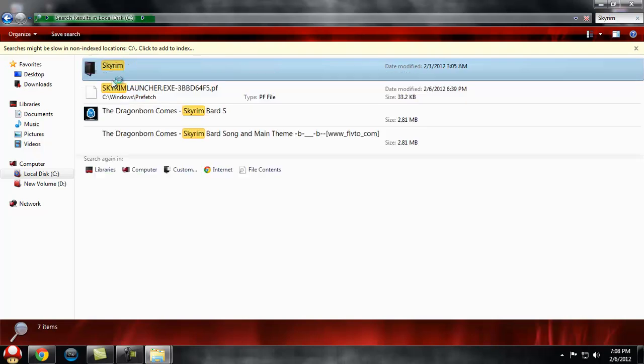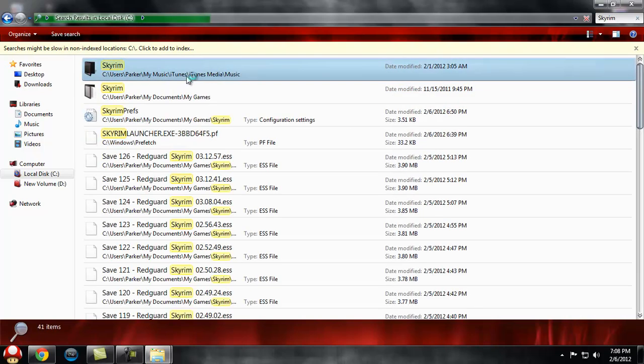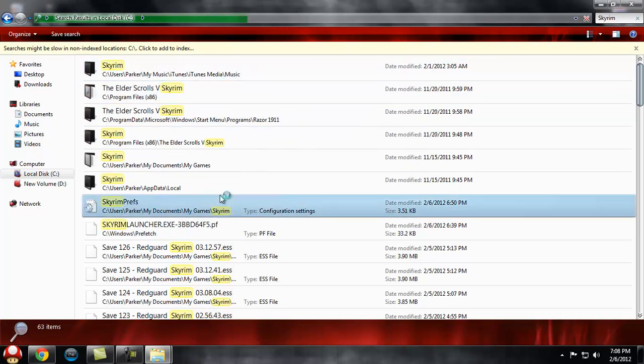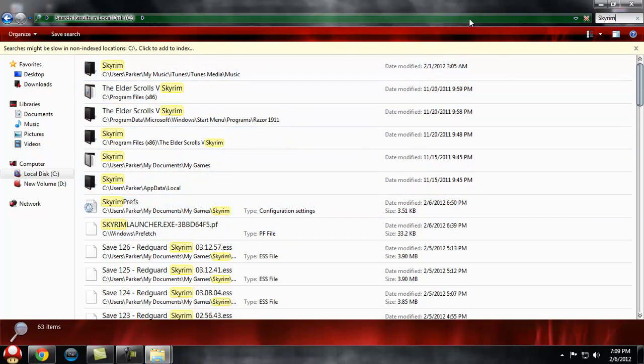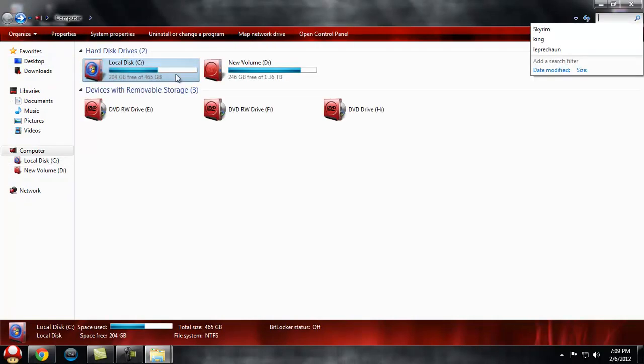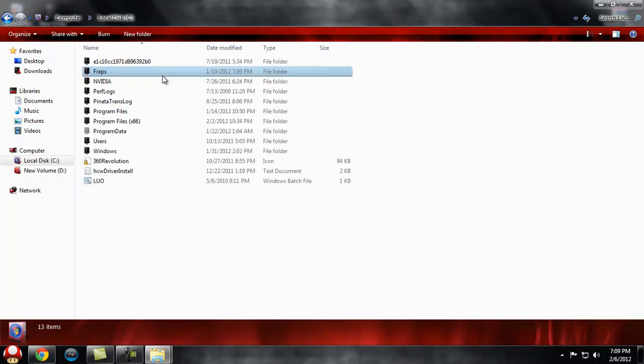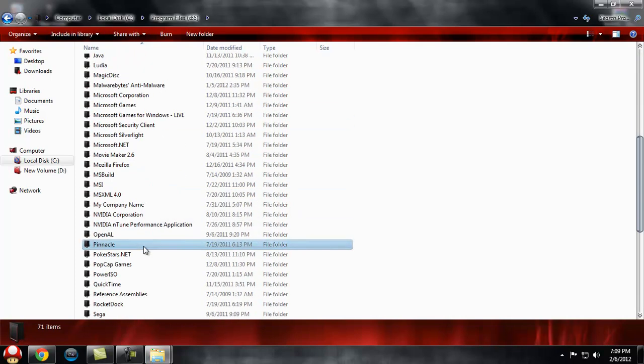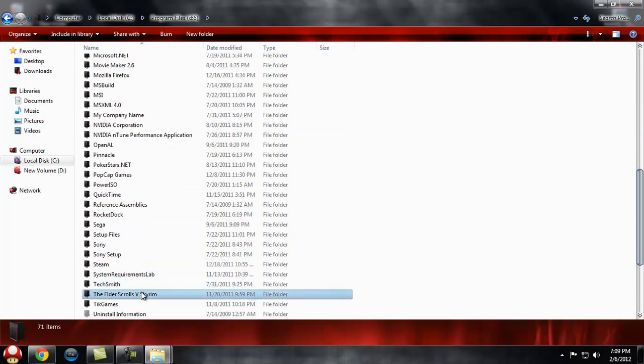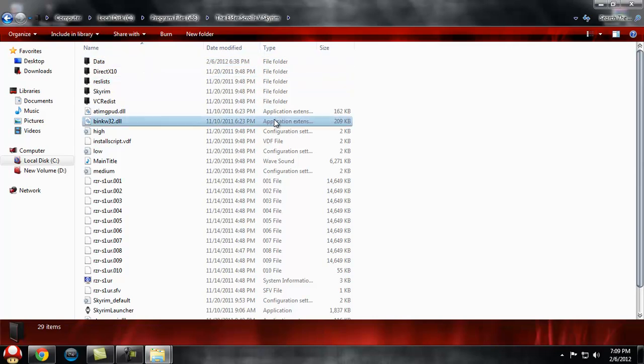You can find it like this - basically just look for it like that. If you have any trouble with it, feel free to message me on YouTube and I'll help you with that part. Mine's located in Local Disk C, Program Files x86, The Elder Scrolls Skyrim.